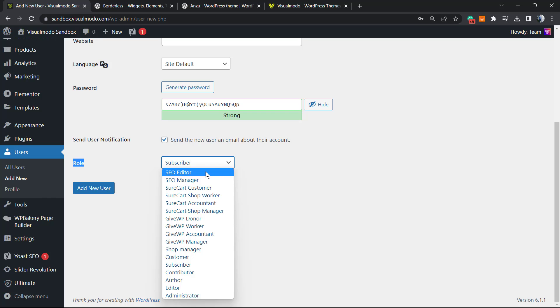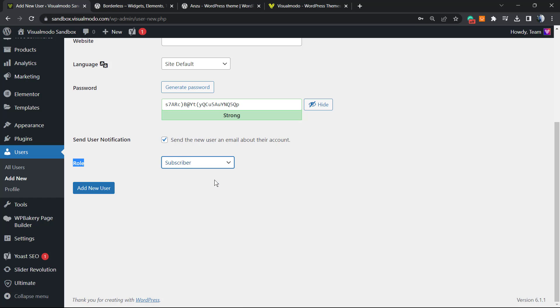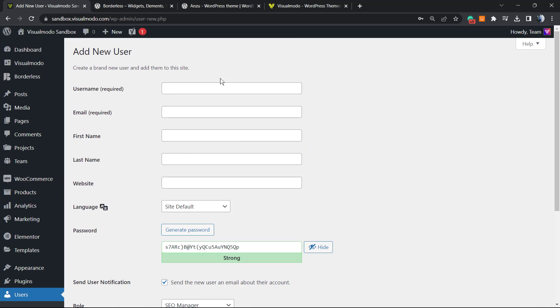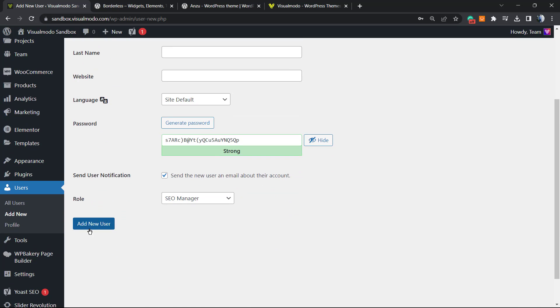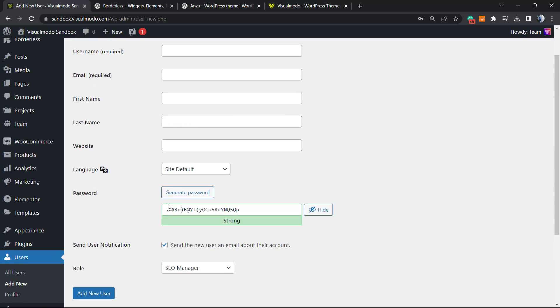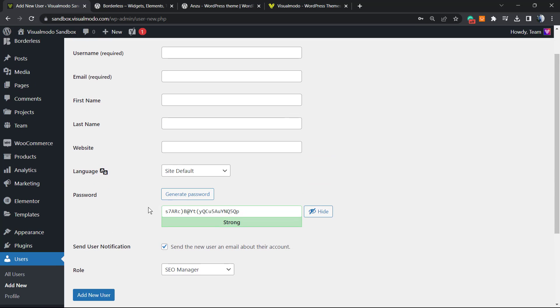the user to be capable of global changes on your site SEO, choose SEO manager, which is a higher level. So just select this, complete all of this information, click on Add User, and we are good to